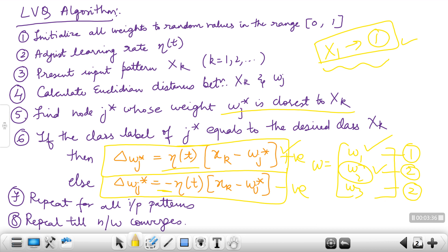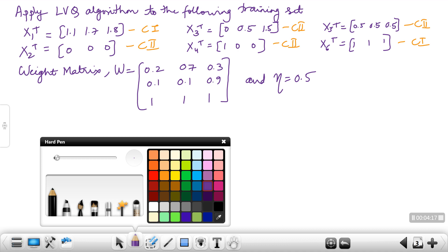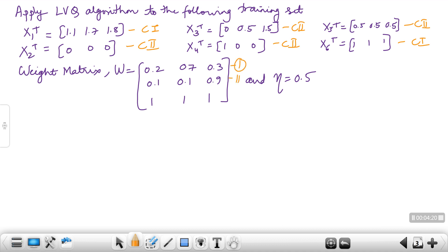This is the LVQ algorithm. We will solve the same problem that was solved for SCL, now using LVQ. Pattern 1 and pattern 6 belong to class 1, and patterns 2, 3, 4, and 5 belong to class 2. Since there are twice as many samples in class 2 as in class 1, we label the first node as belonging to class 1, and the second and third nodes as belonging to class 2.